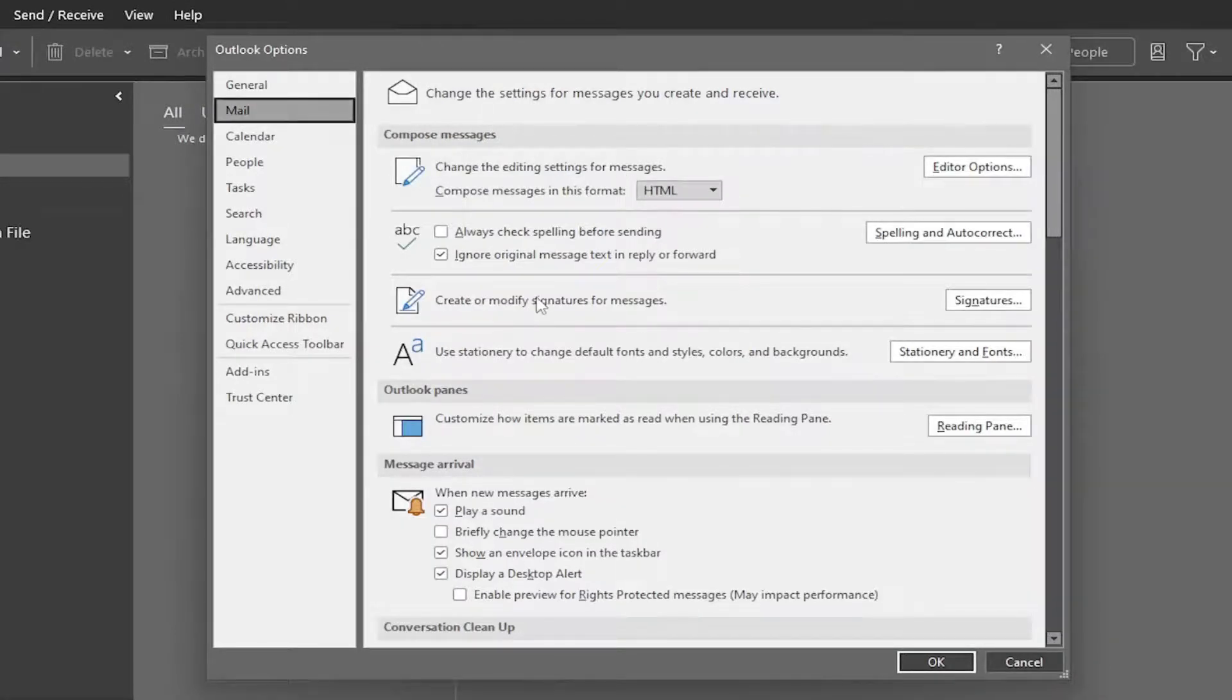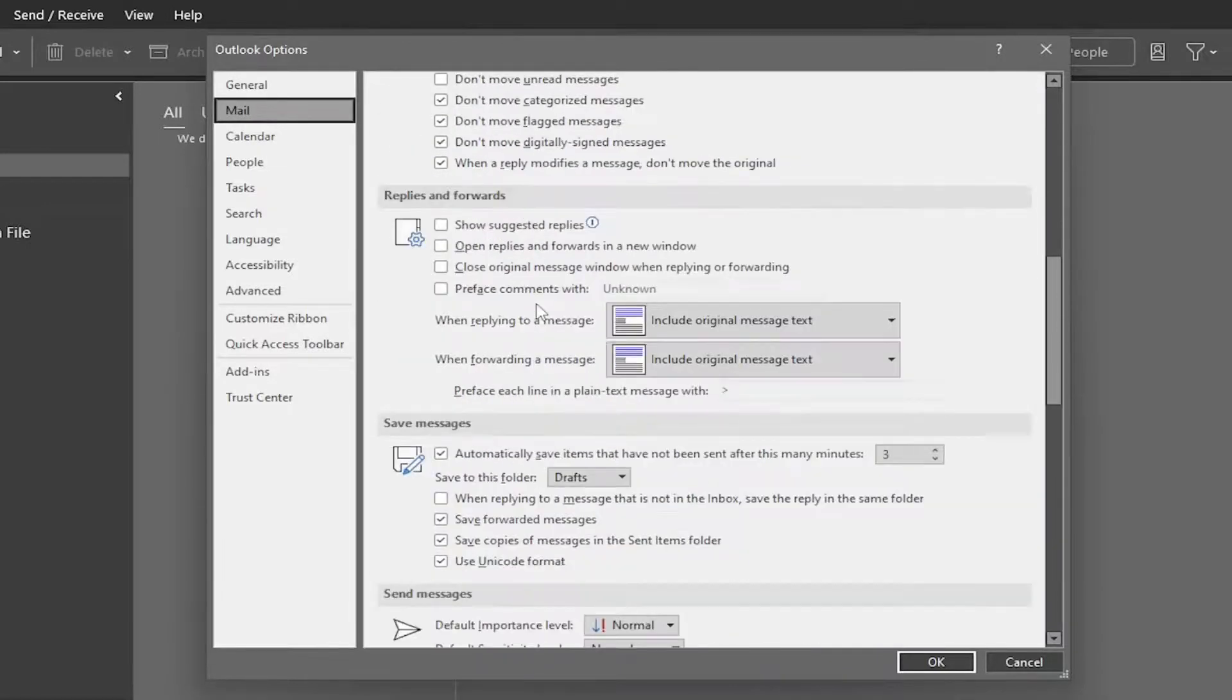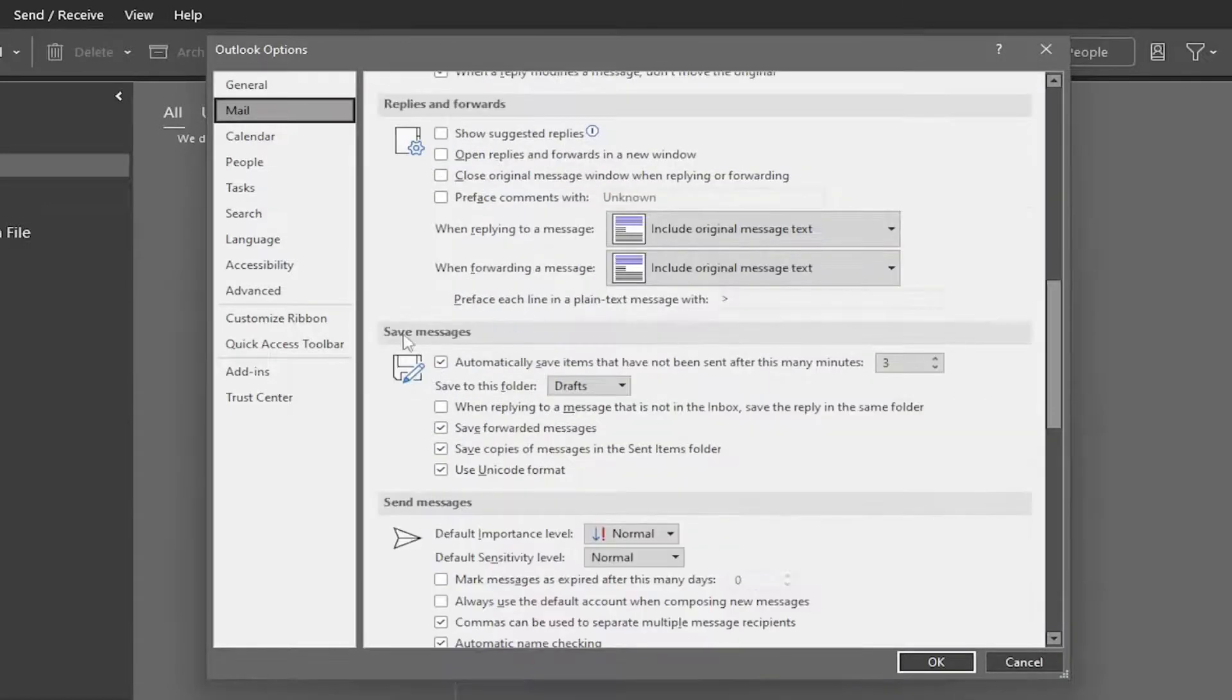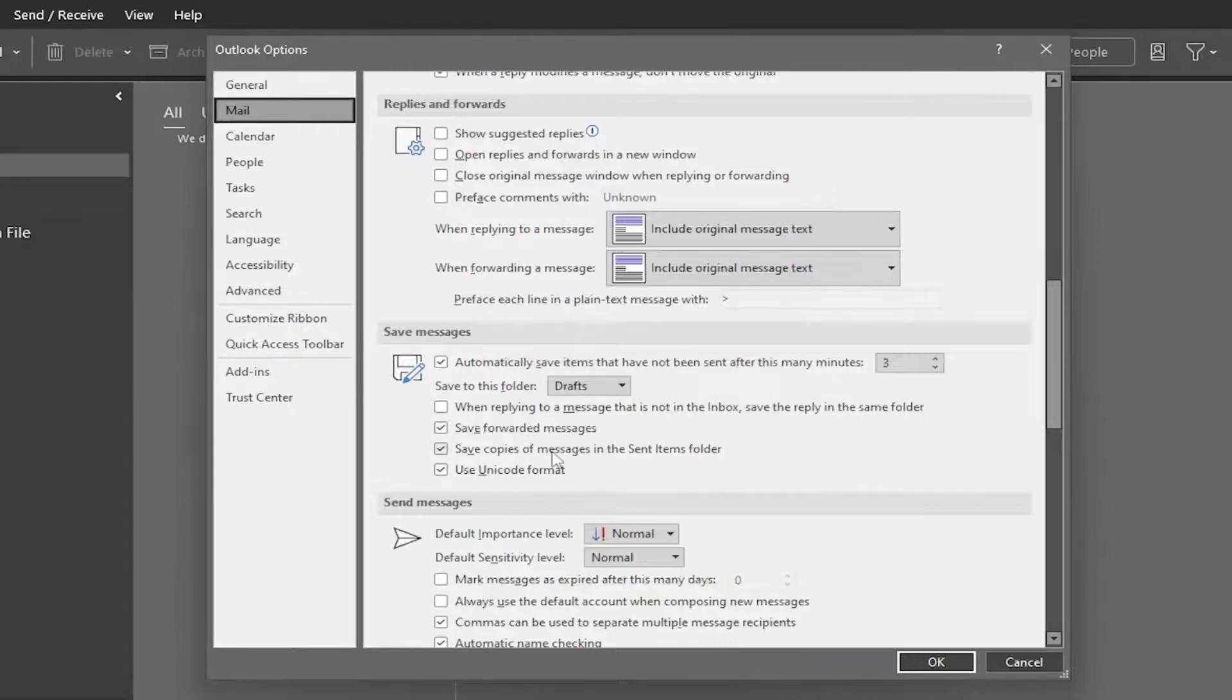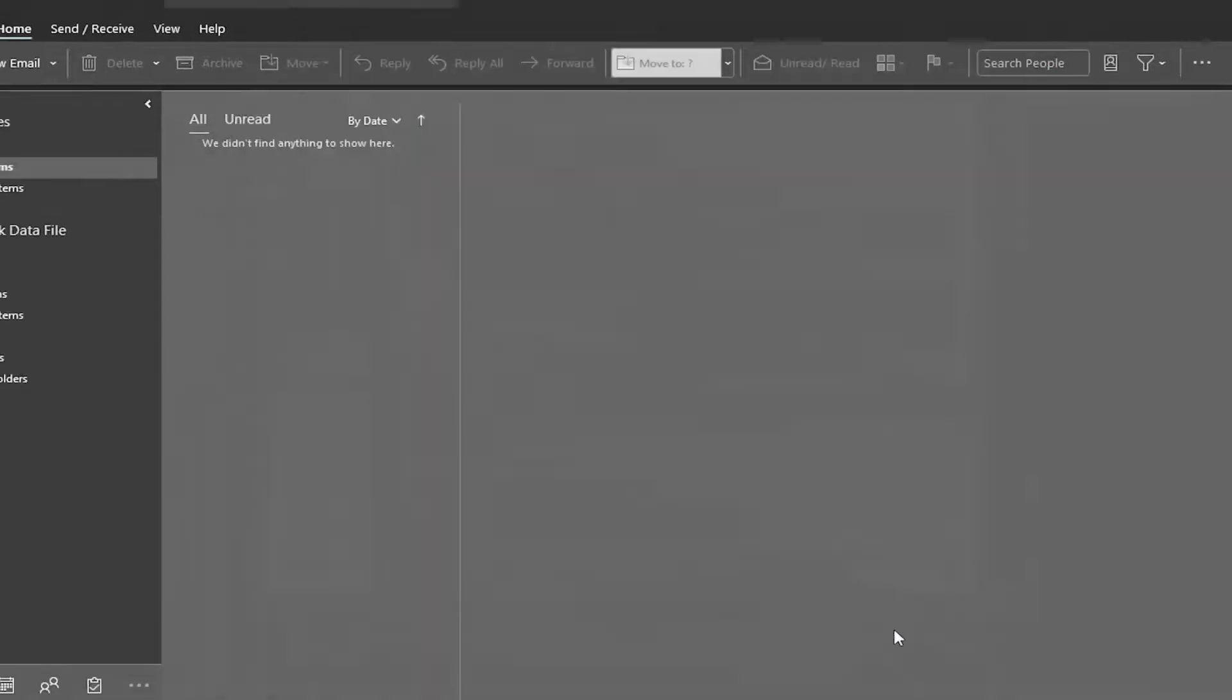Now on the right side, scroll down to where it says 'Save messages' and find the option 'Save copies of messages in the sent items folder.' Make sure that is checkmarked, and then select OK to save the change.